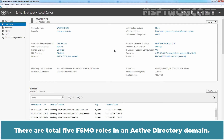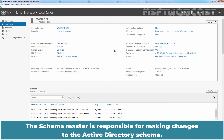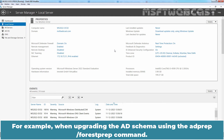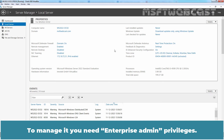There are total 5 FSMO roles in an Active Directory domain. Out of those 5 roles, two roles are unique for an Active Directory forest: the Schema Master and Domain Naming Master. The Schema Master is responsible for making changes to the Active Directory schema — for example, when upgrading the AD schema using the adprep /forestprep command. The Domain Naming Master provides unique names for all domains and application partitions you create in your AD forest. To manage it, you need Enterprise Admin privileges.